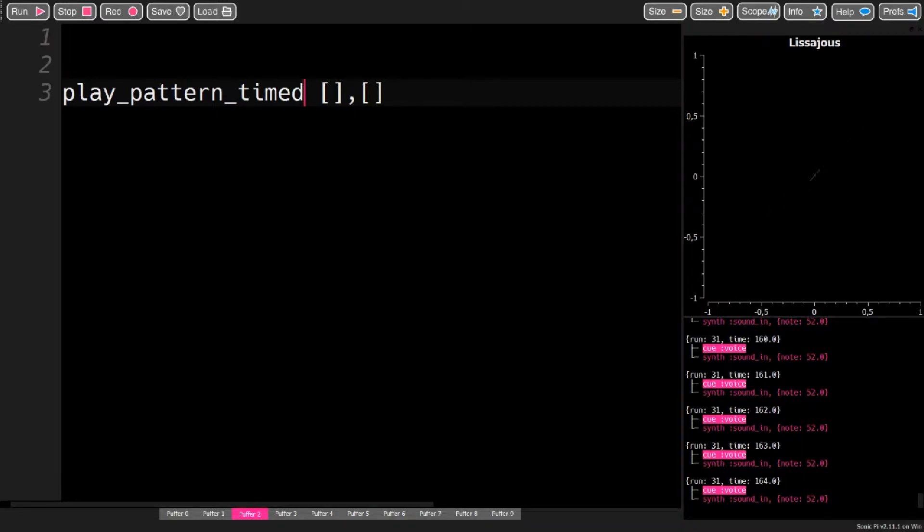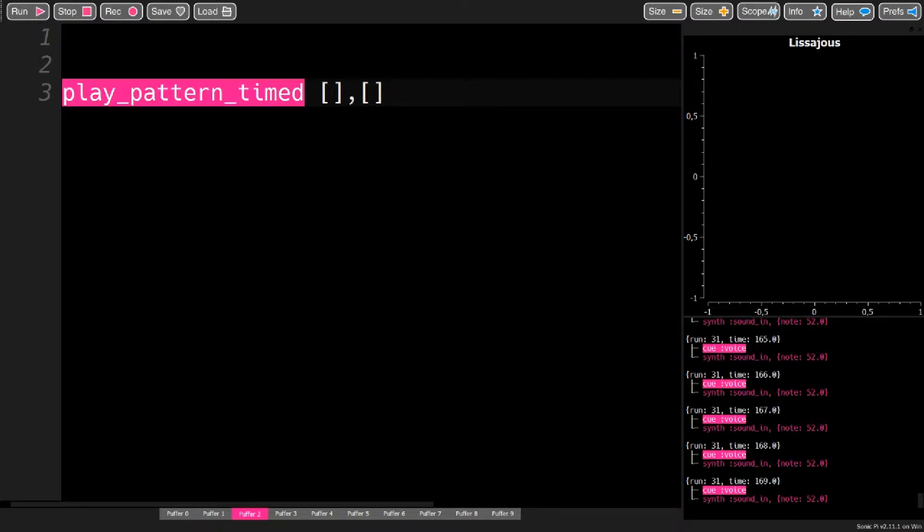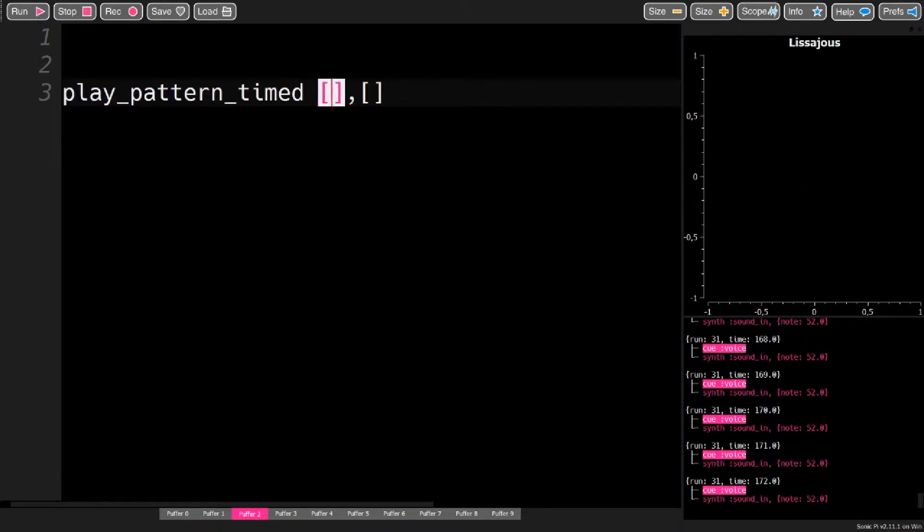Hello, this is David, and this is a tutorial on how to turn notation into code. To do this, we use the play-pattern-timed command. It takes a list of notes and a list of timings.